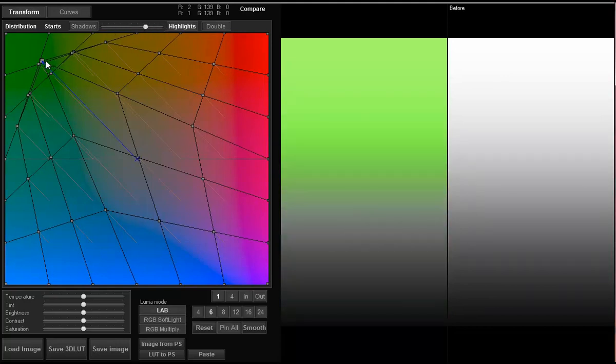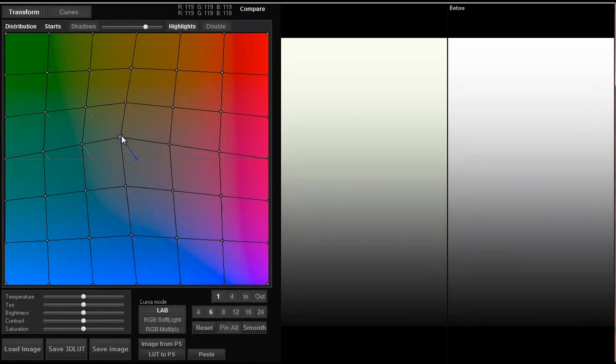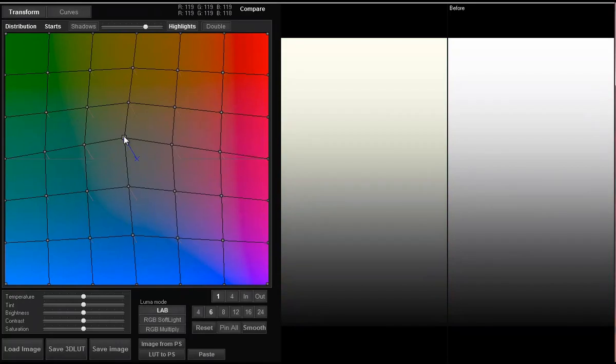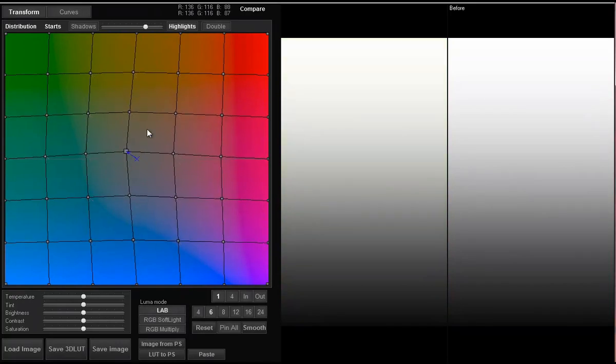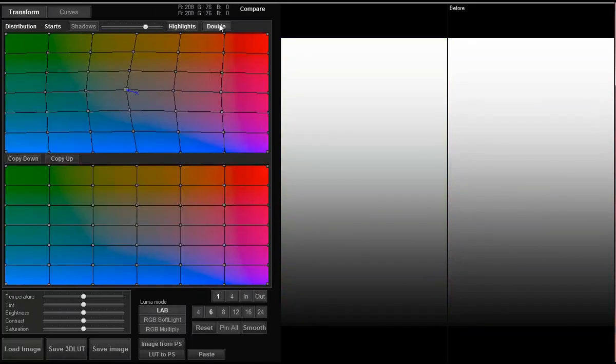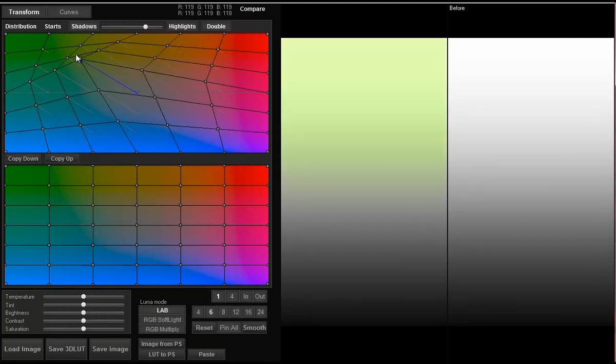Next to the shadows and highlight buttons there is a double button. When it is switched on you'll have two grids instead of one. The top grid affects highlights and the bottom grid affects shadows.